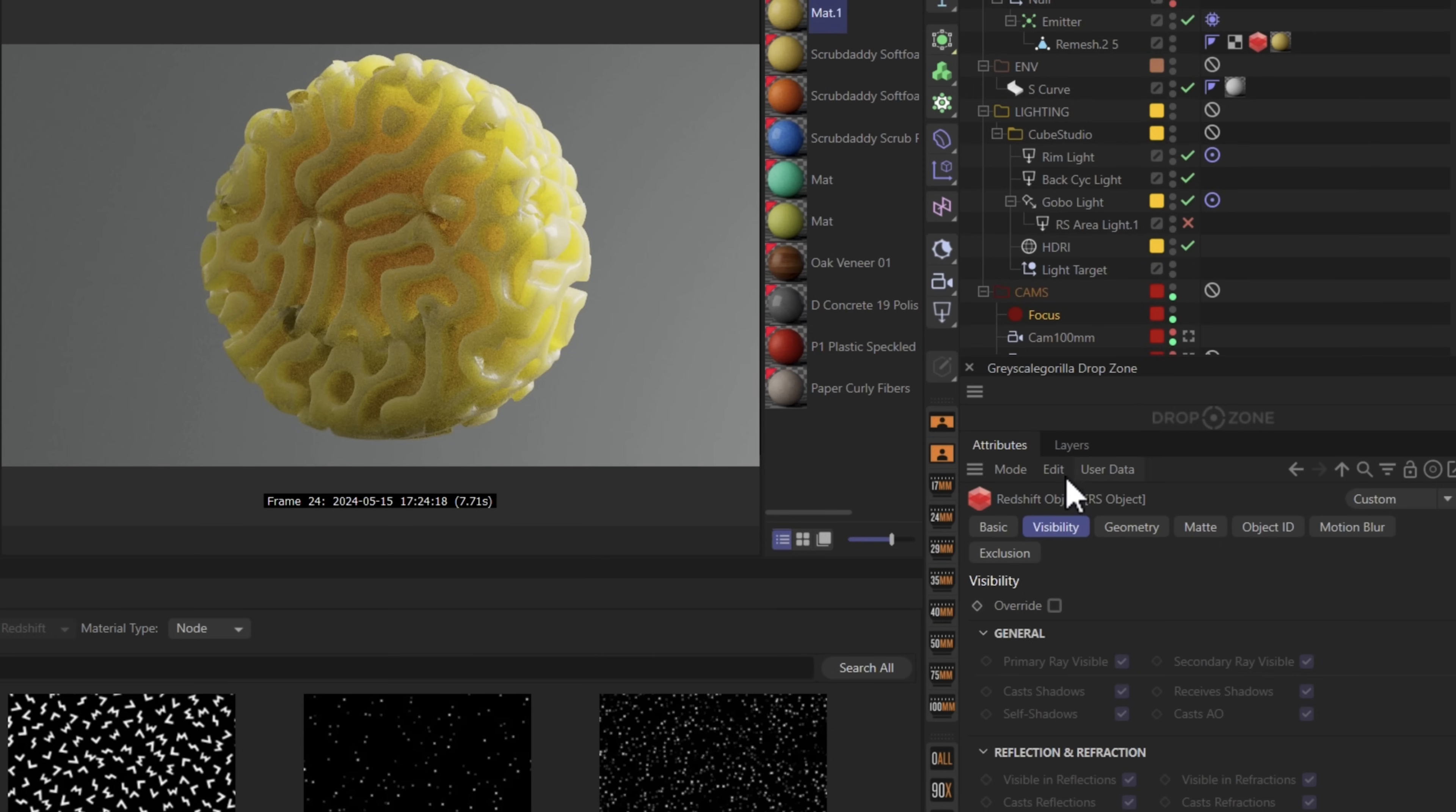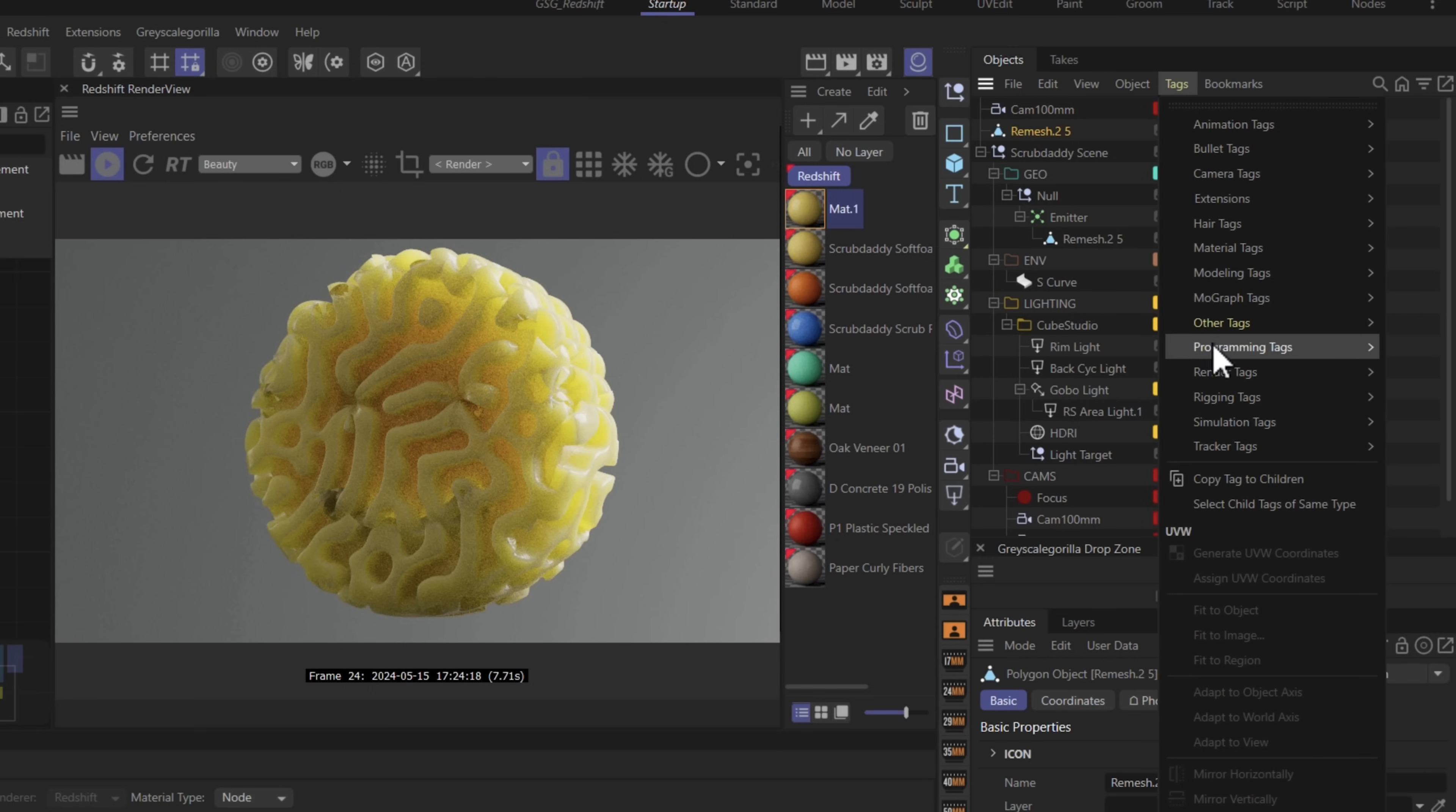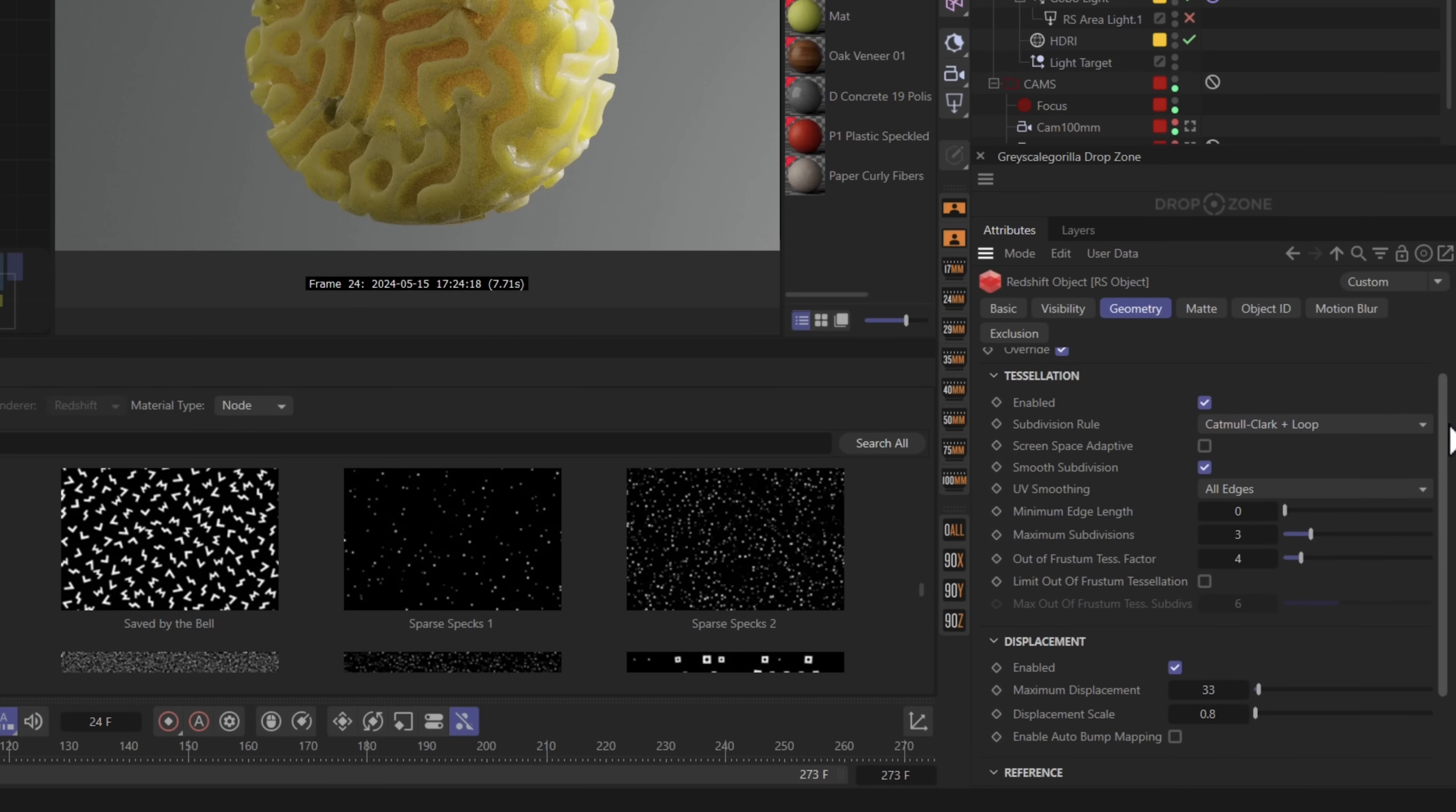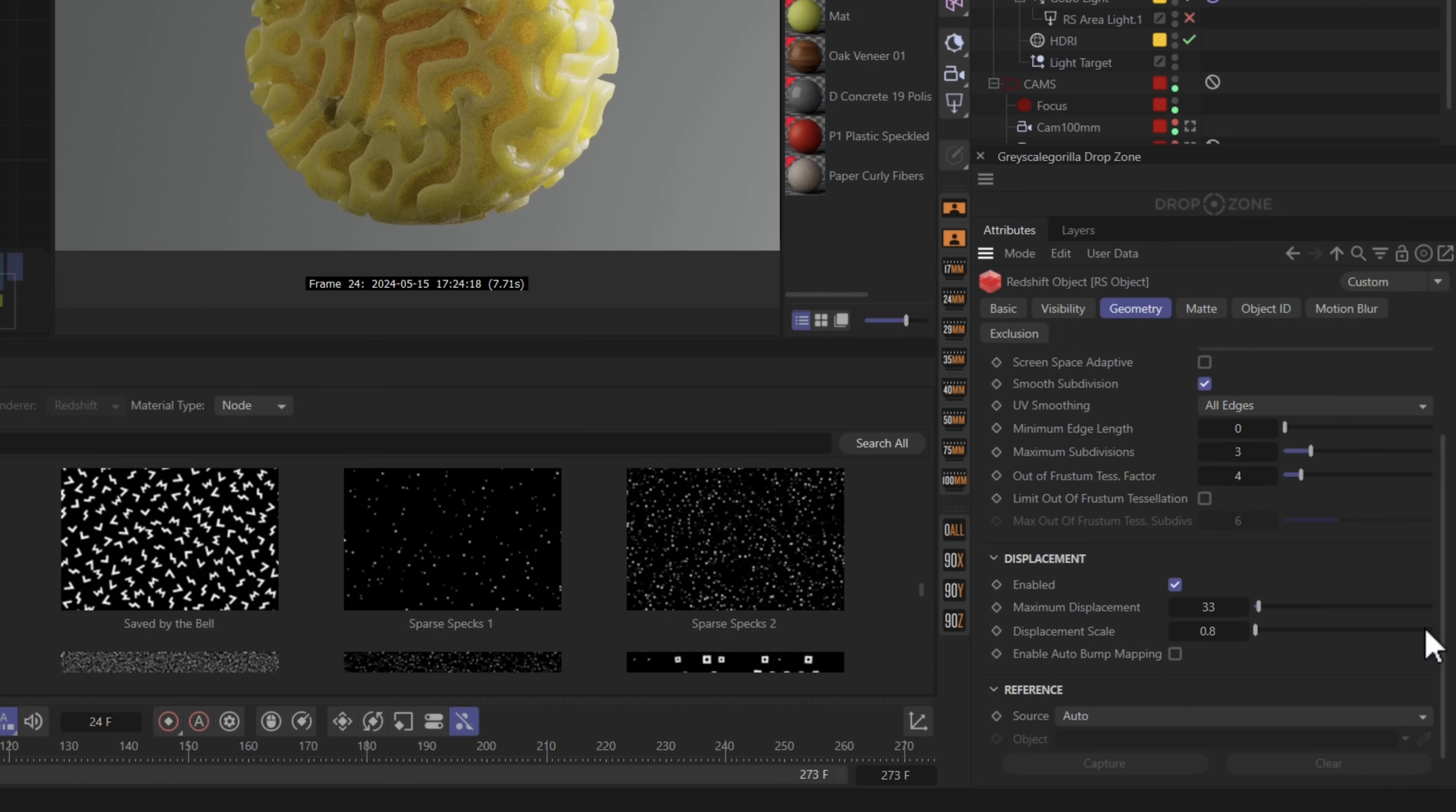If it's not working for you then you don't have a redshift object tag. If you don't have this tag, make sure you have your object selected. Go to tags, go to render tags, click on redshift object, then go to geometry, make sure this is turned to override, enabled. Most of these settings should be pretty default except for screen space adaptive. Turn that off. Head down here, crank your maximum displacement and then adjust your displacement scale to taste.